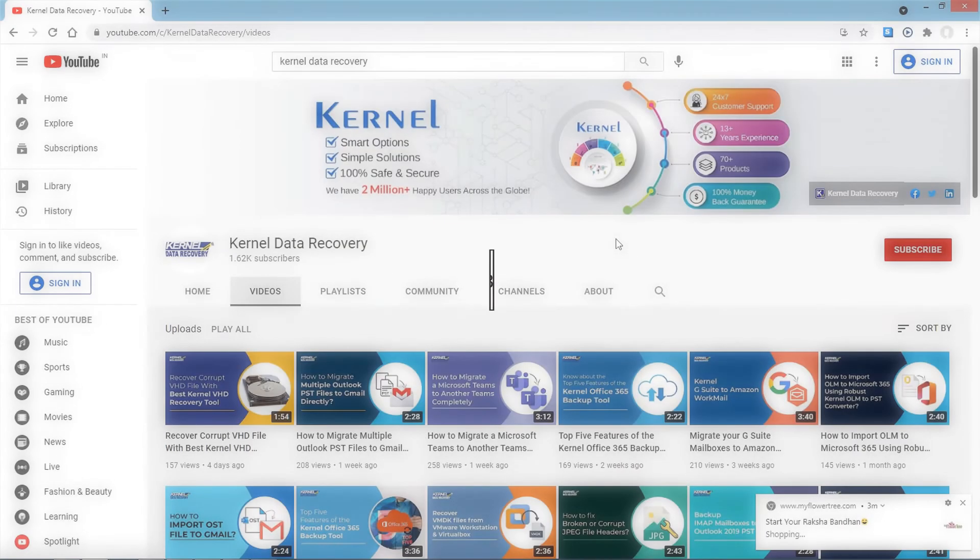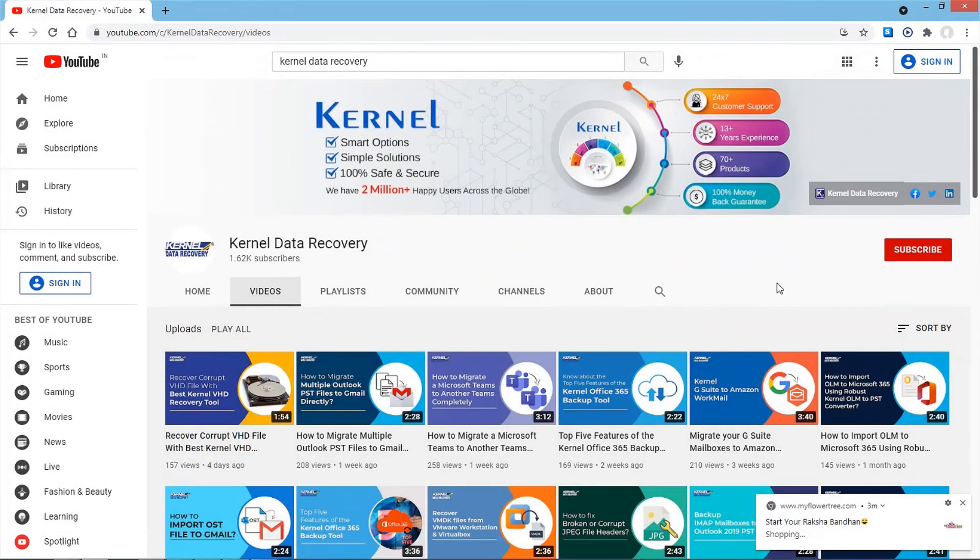But before we move ahead, do subscribe to our channel for more easy technical solutions.